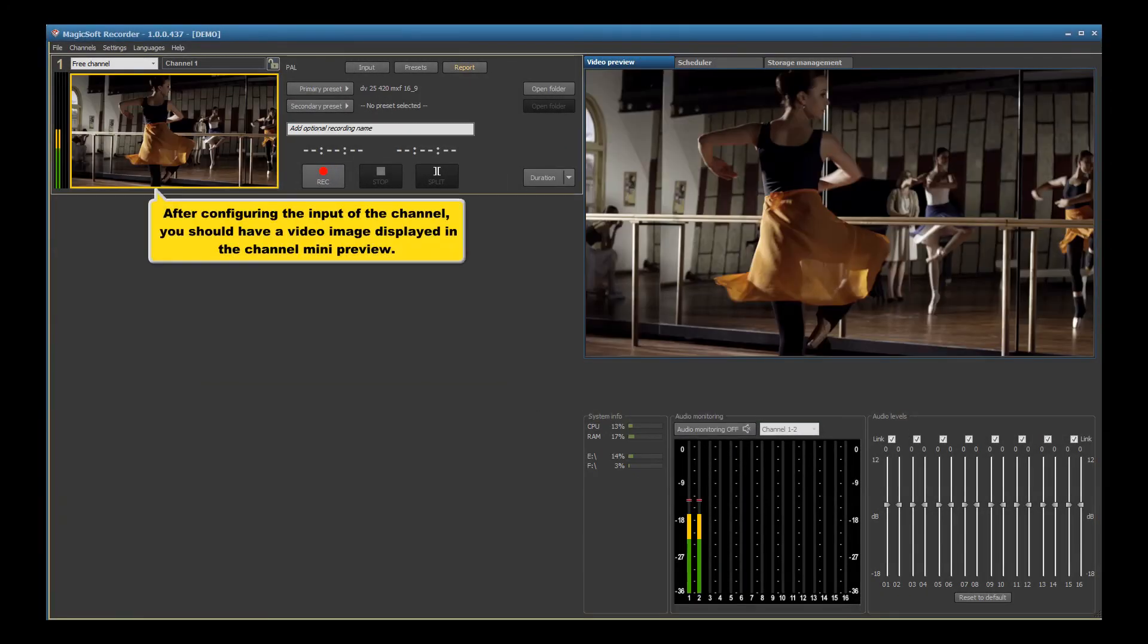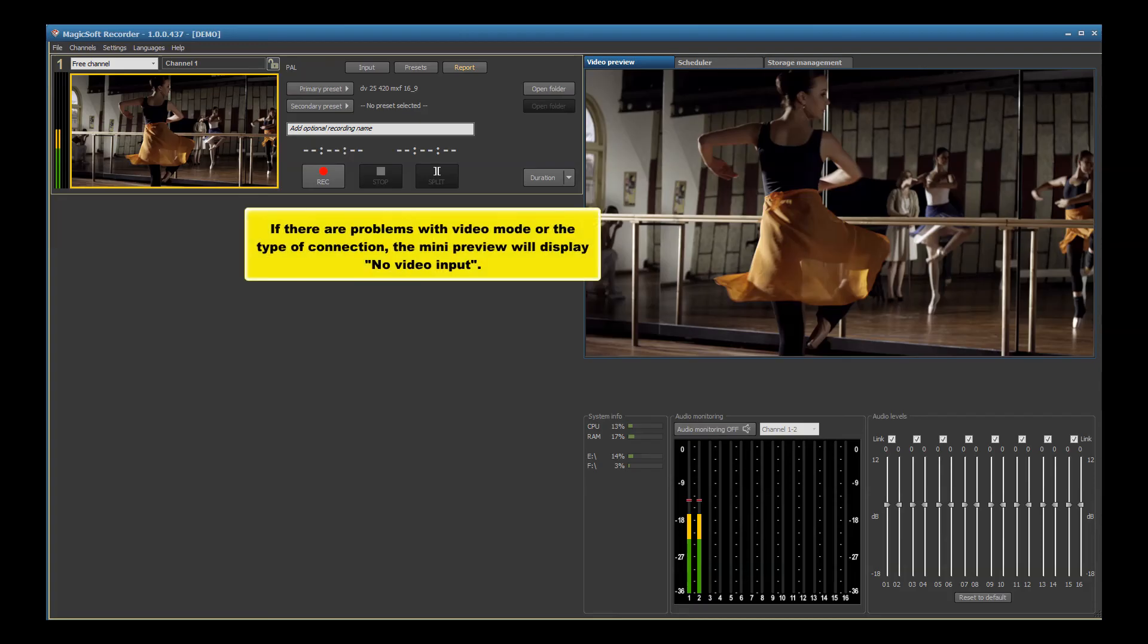After configuring the input of the channel, you should have a video image displayed in the channel mini preview. If there are problems with video mode or the type of connection, the mini preview will display no video input.